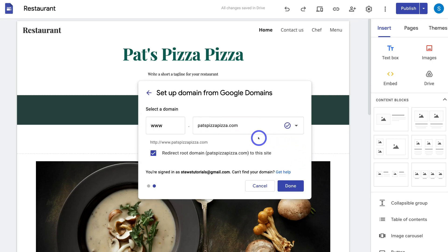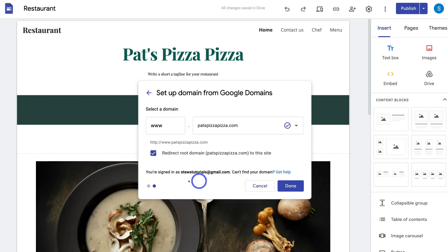Google Sites will automatically select the domain name if you've already purchased it from Google Domains through your Google account. Make sure that you're creating your Google site and purchasing the Google domain using the same Google account. As you can see, I've used this Google account to create this website as well as to purchase this domain through Google Domains.